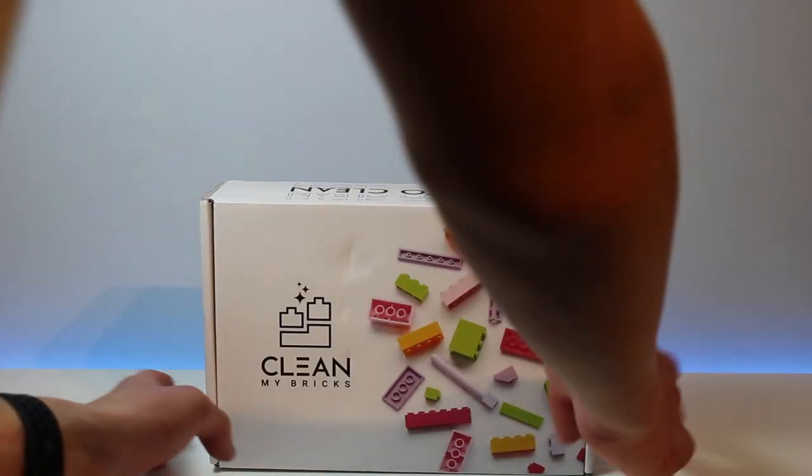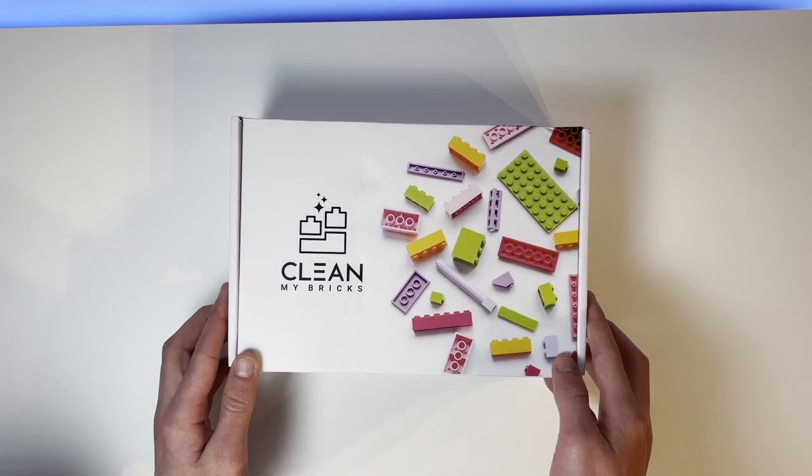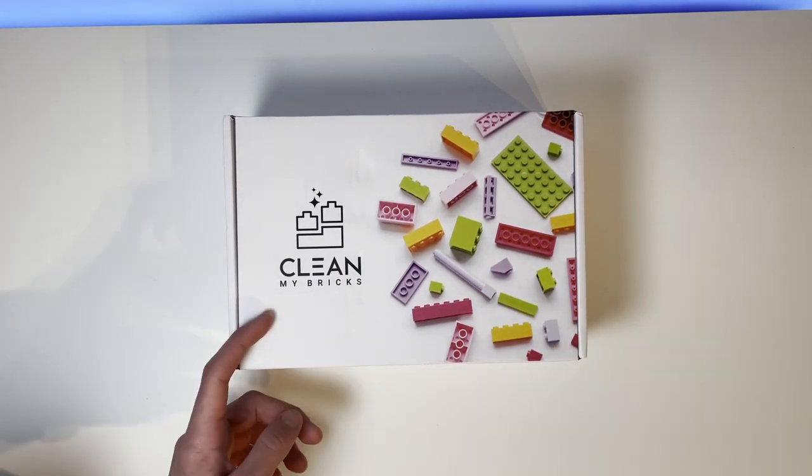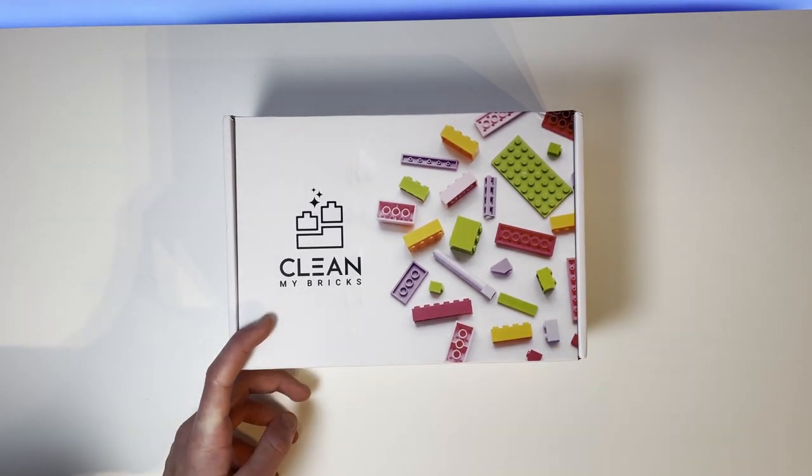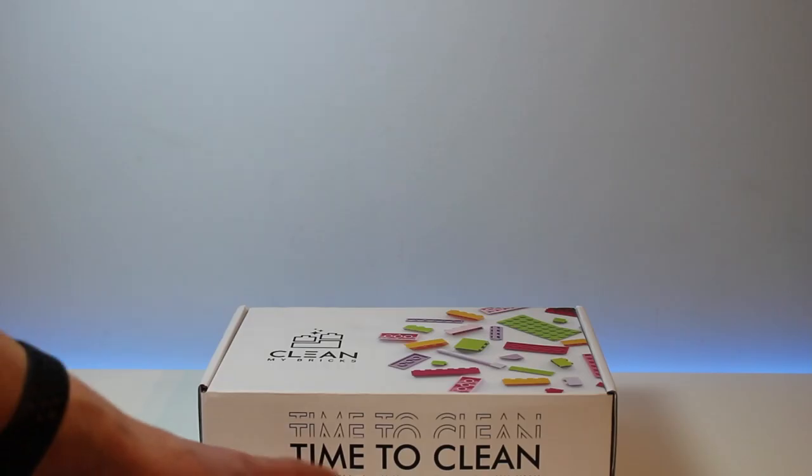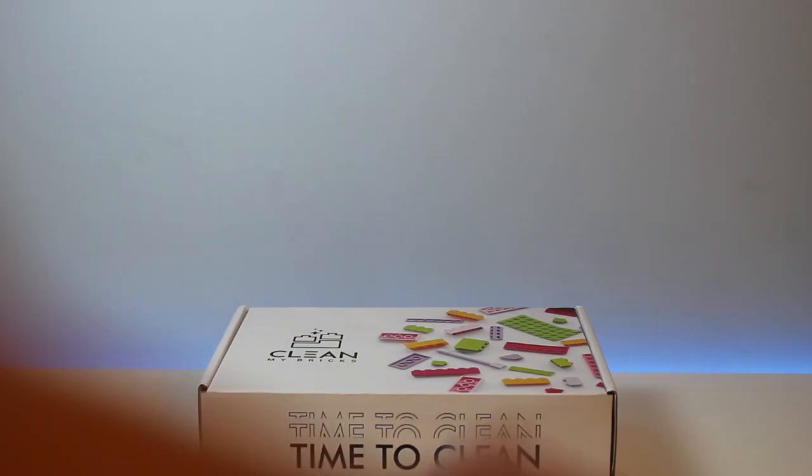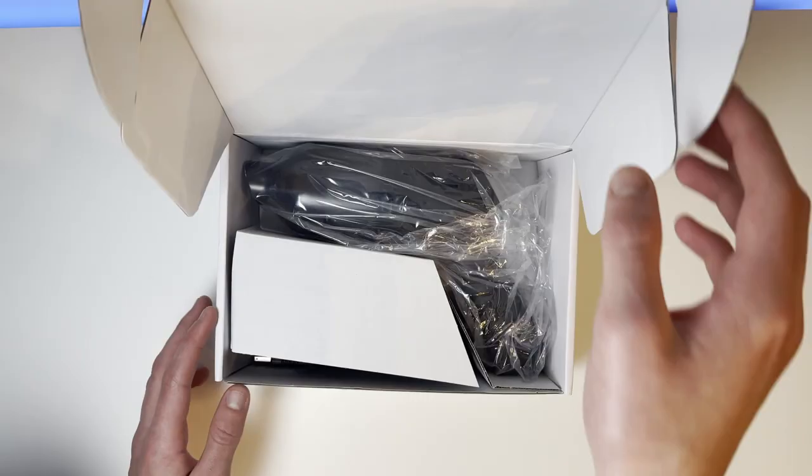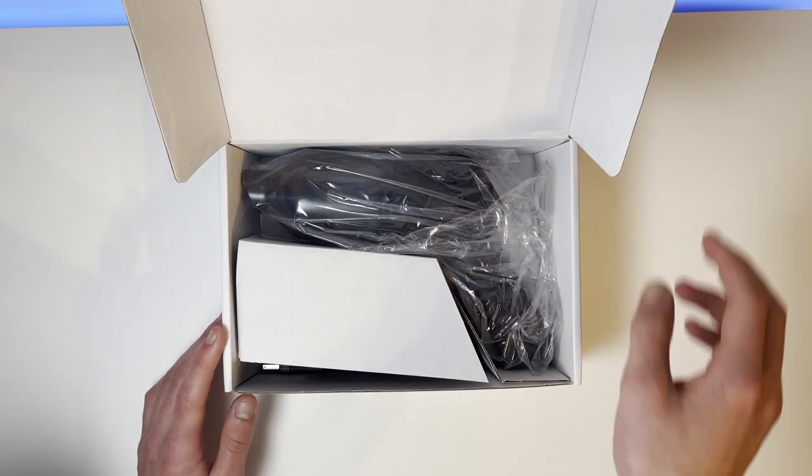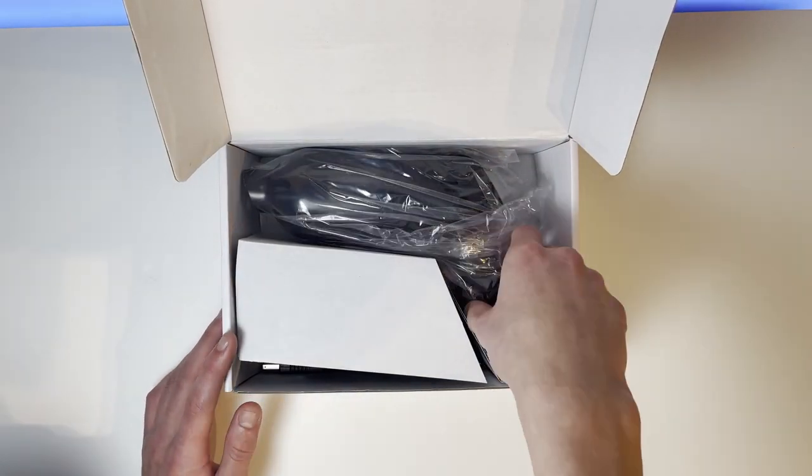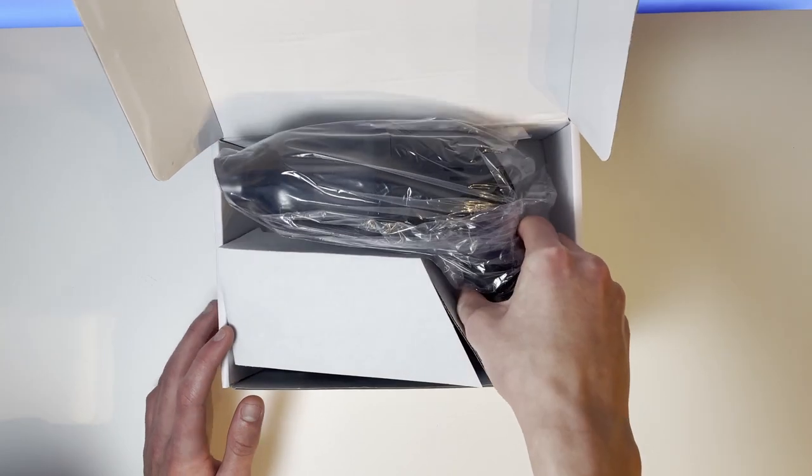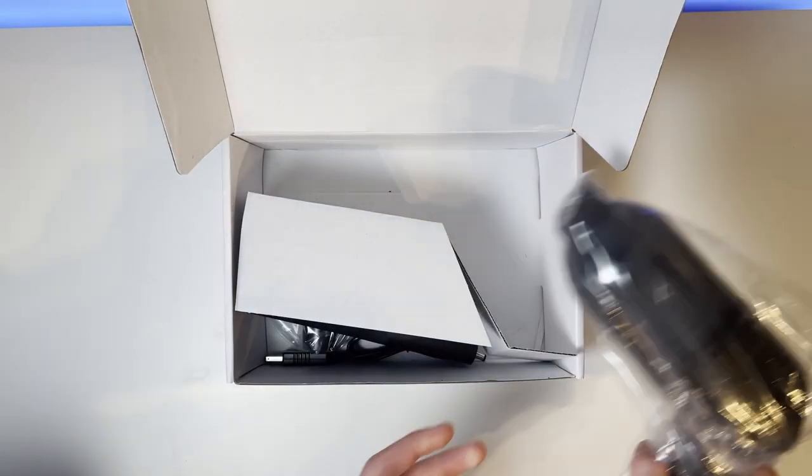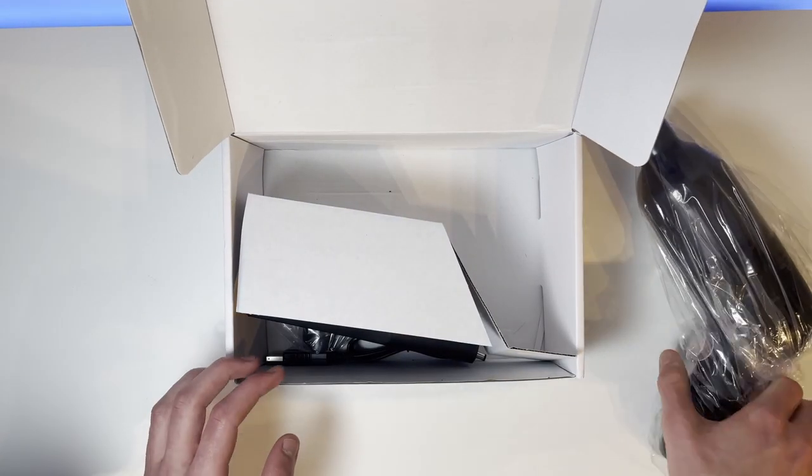Let's open this thing up. My first impressions are really good. We've got the Clean My Bricks logo, then in front, we've got time to clean. Opening the box up, you can see here we've got the initial Hoover wrapped up in packaging, which we'll take a look at in a second.